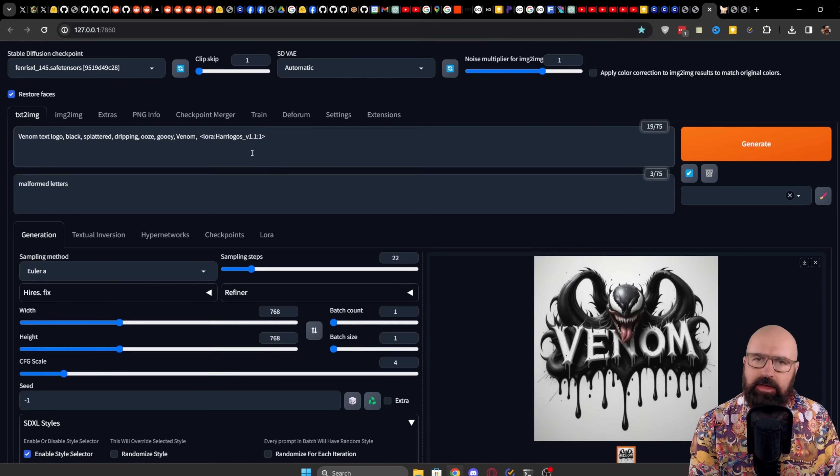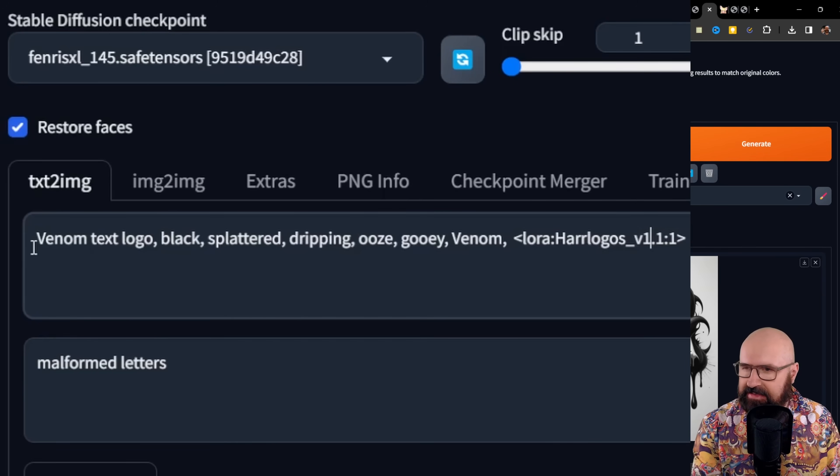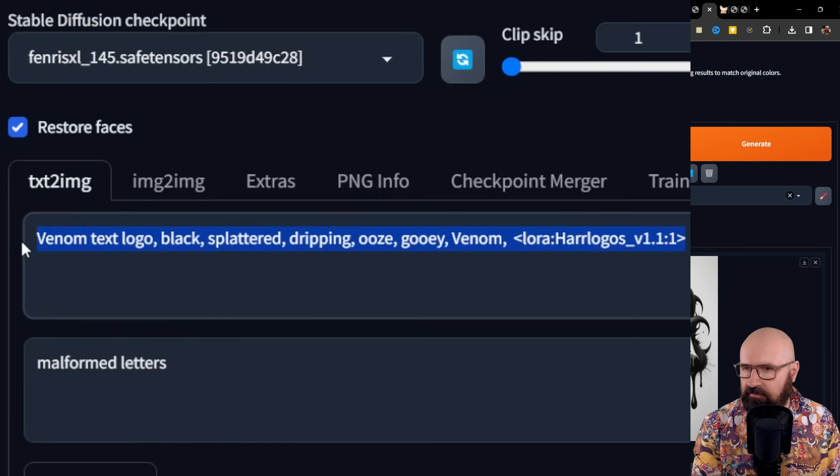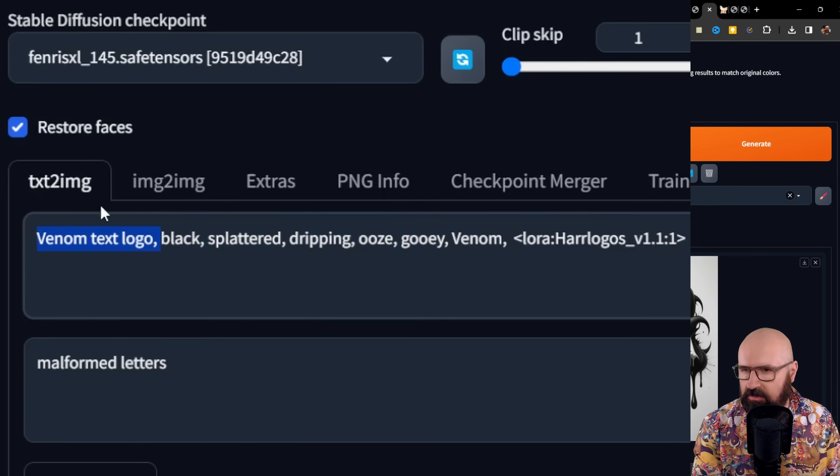So let's have a look at Automatic 1111. Here I'm using the model Fenris XL. You can see here a very simple and short prompt, Venom text logo. So this should always be at the start with the text logo that you want to have.